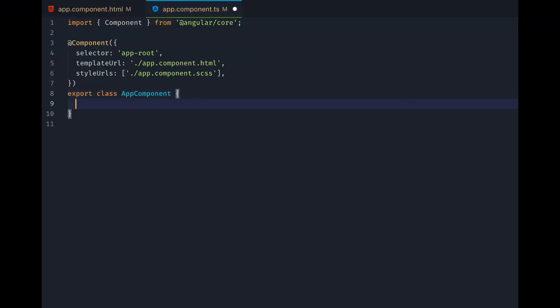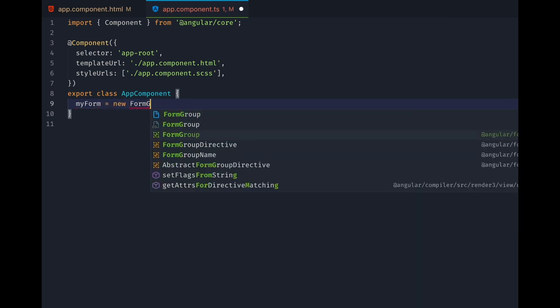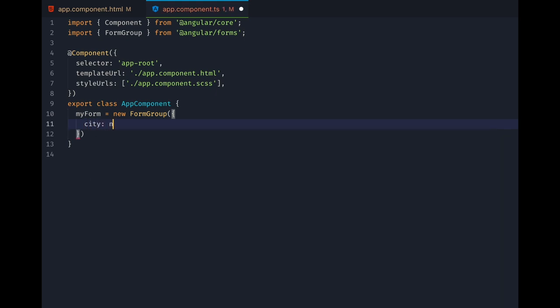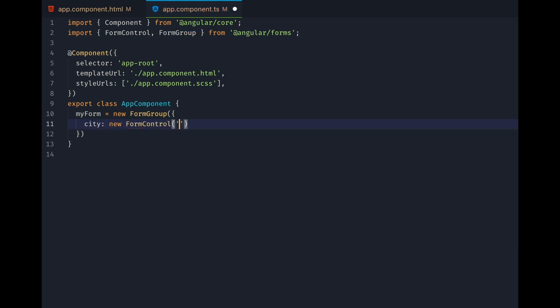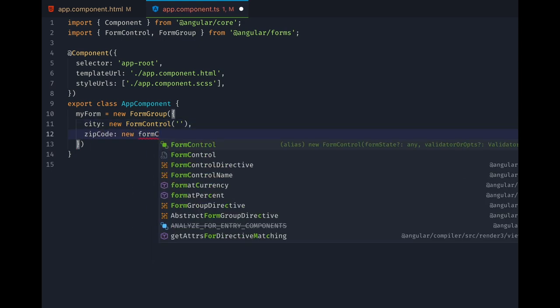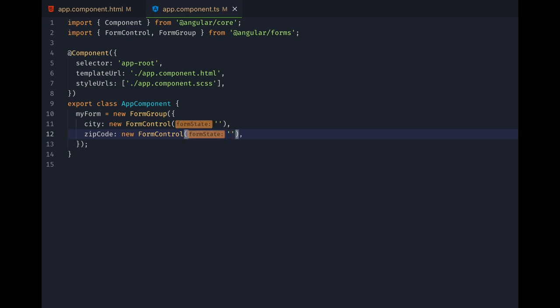Back in our component we create something called a Form Group called MyForm, which will contain all of our Forms controls. We can simply add the controls with their names as keys that are associated with form control objects. We call them city and zip code. We can initialize their values to empty strings by just passing them in their constructors.